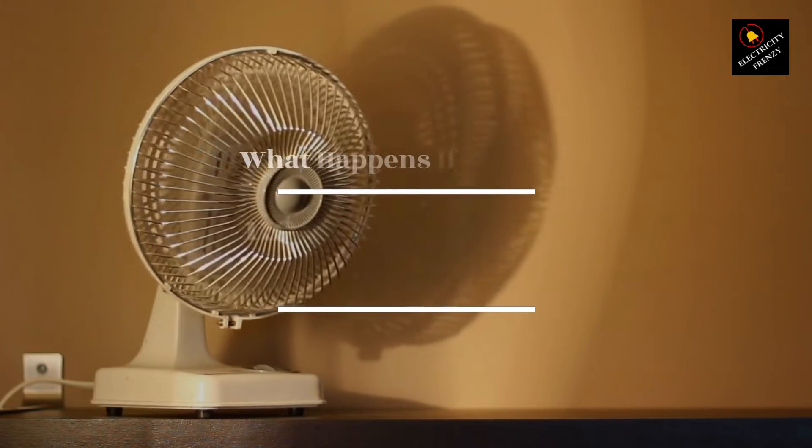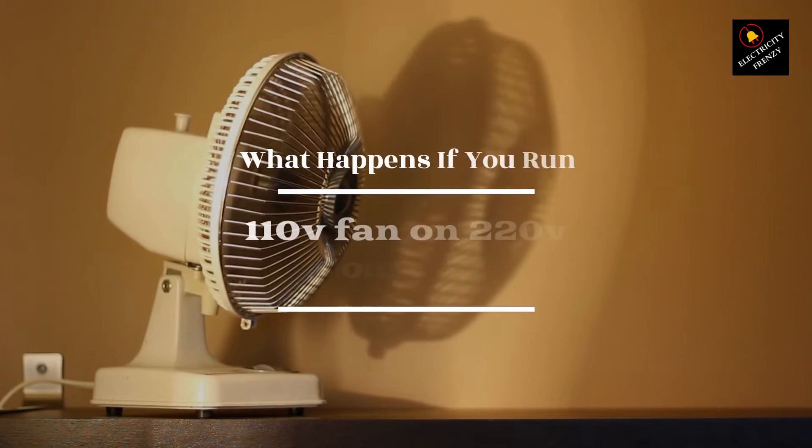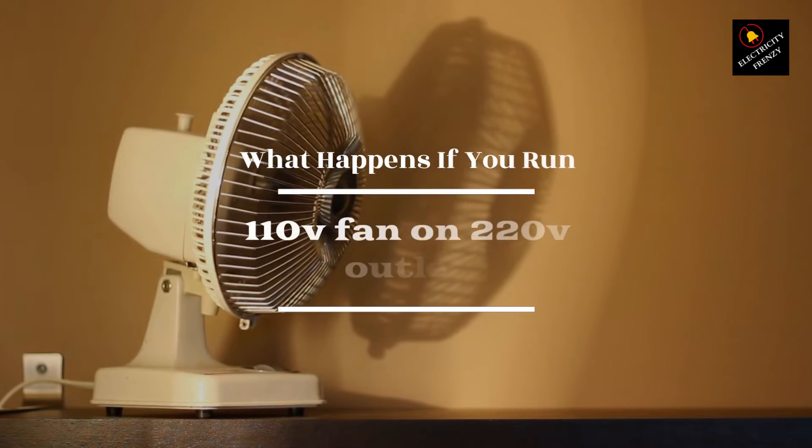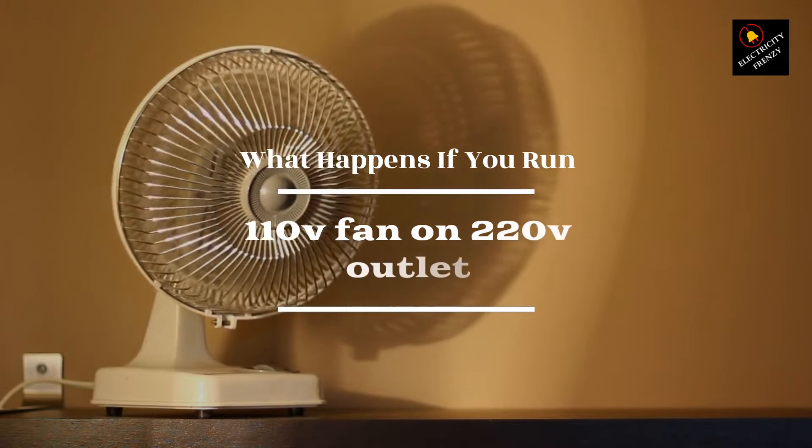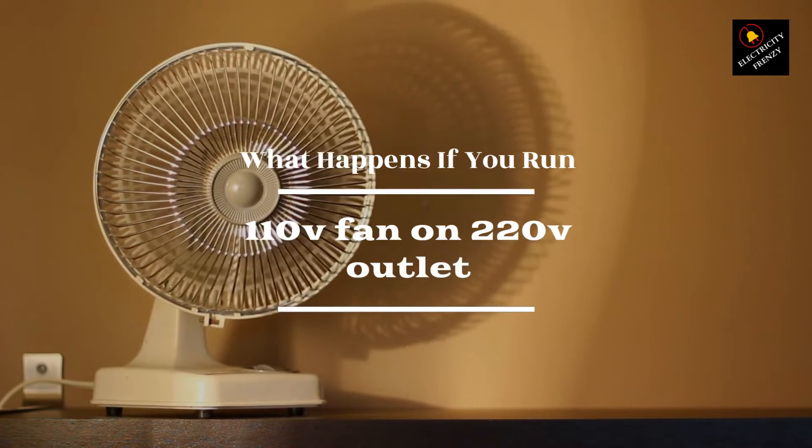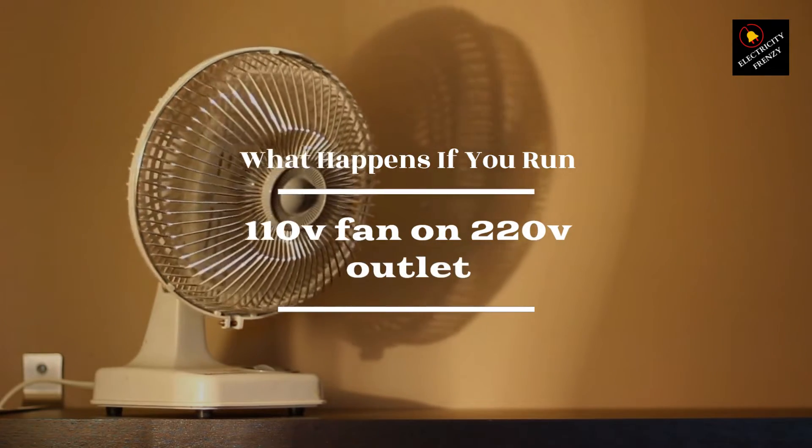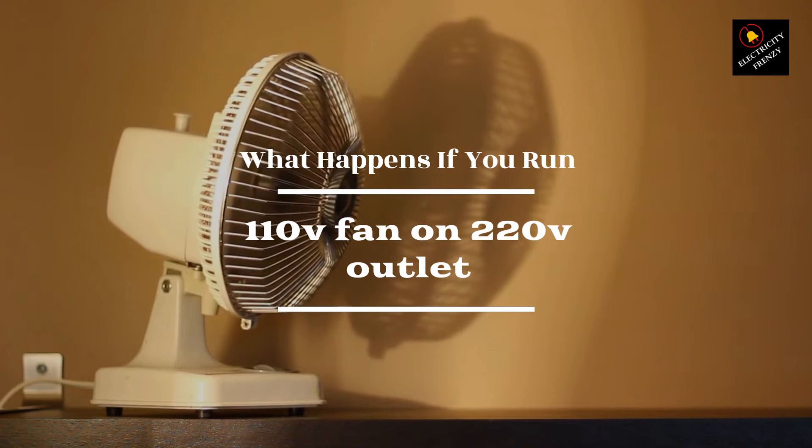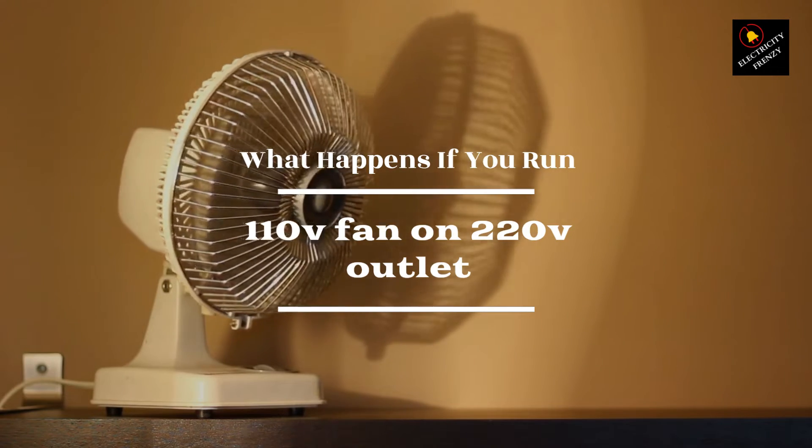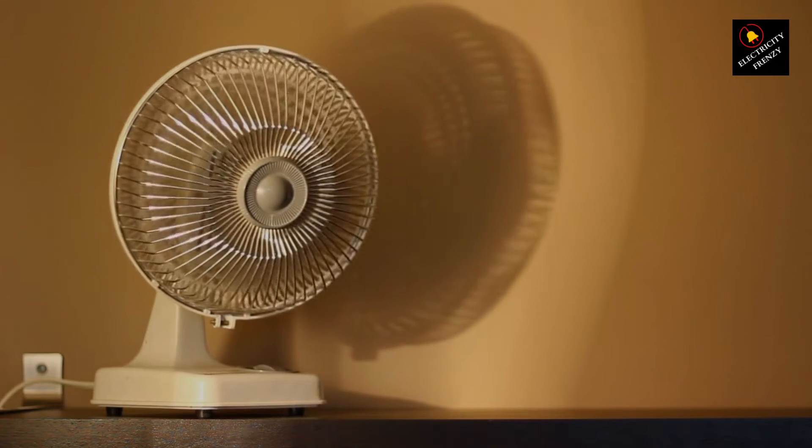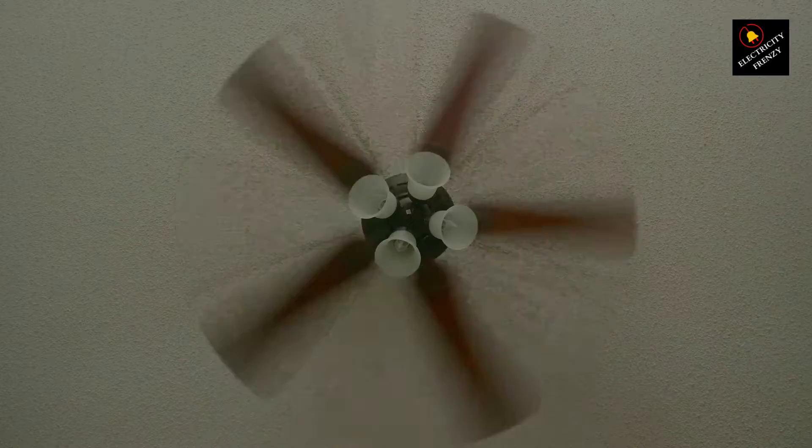Hey there, Electricity Frenzy fans. Welcome back to another electrifying episode. Today, we're diving into a topic that might save you from a potential meltdown: running a 110 volts fan on a 220 volts outlet. Is it a harmless breeze or a recipe for disaster? Let's find out.